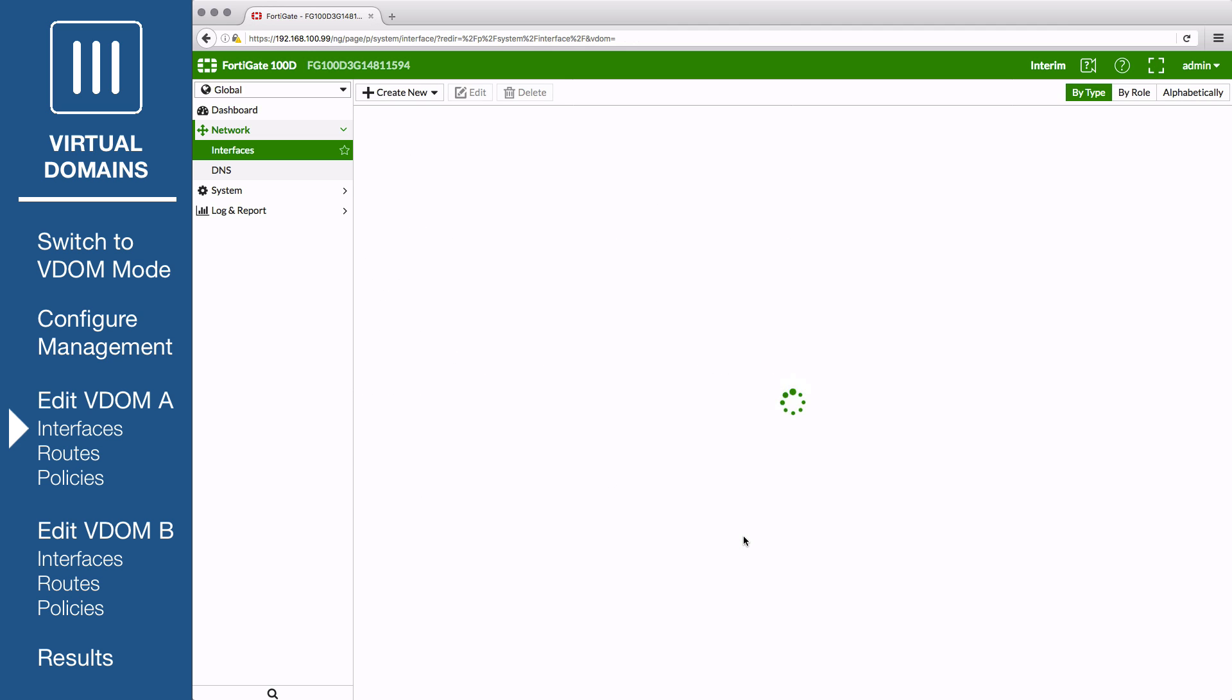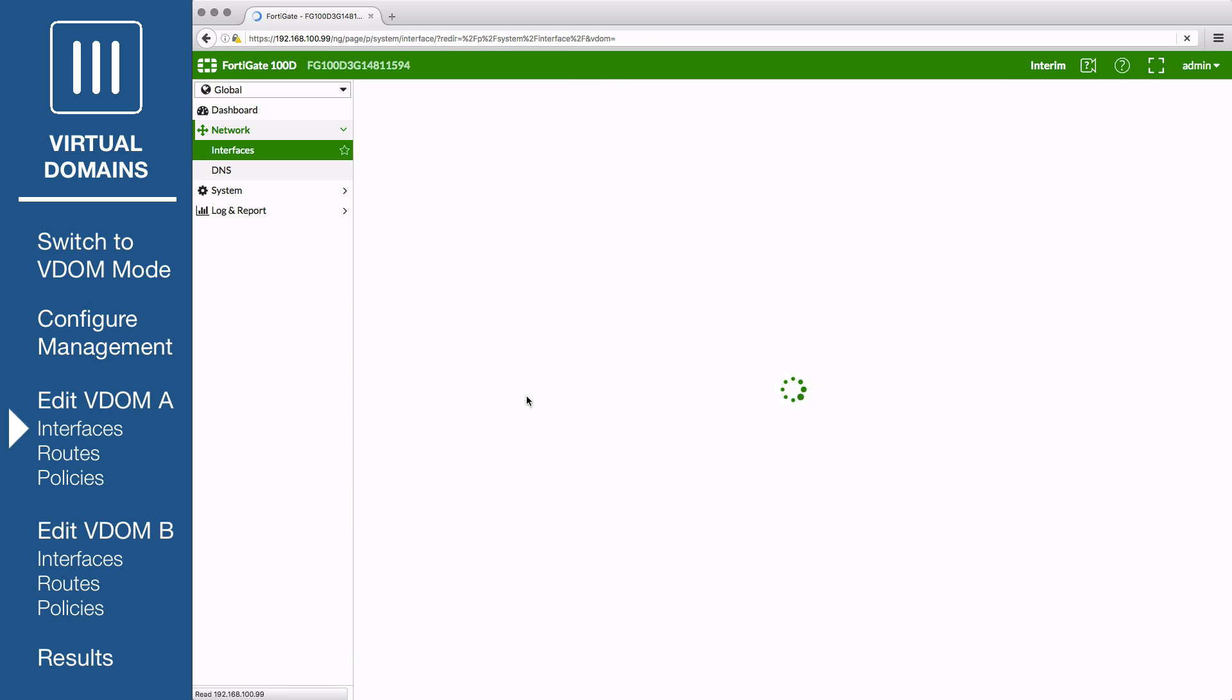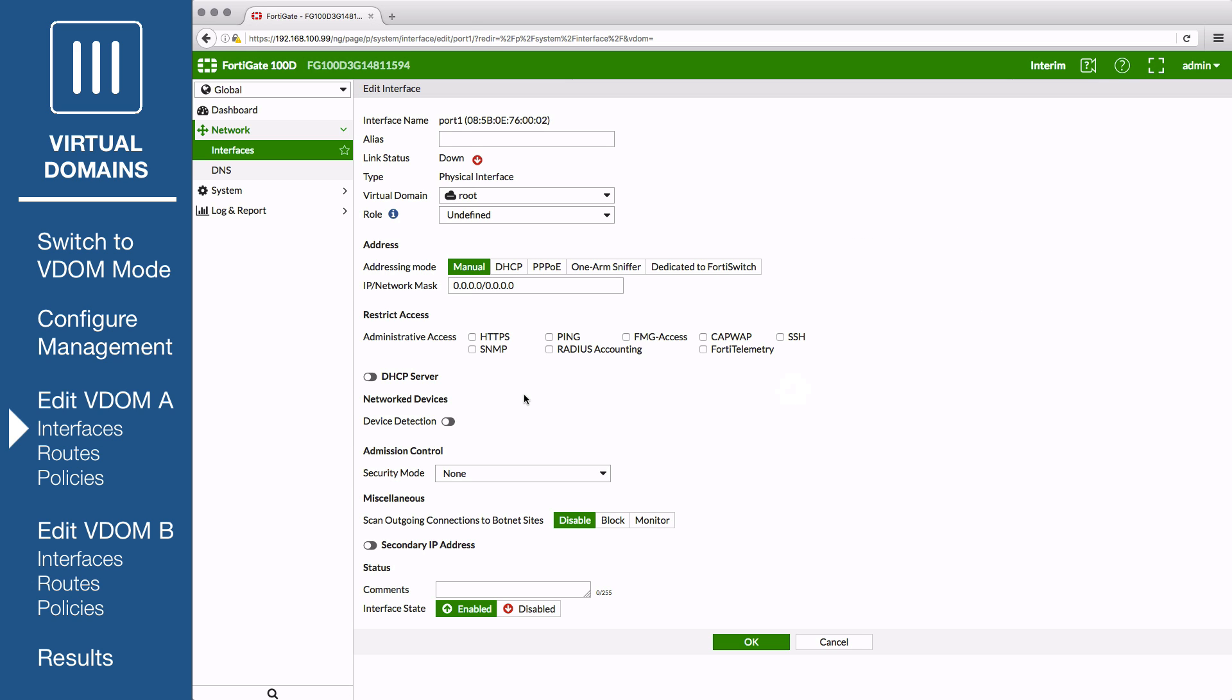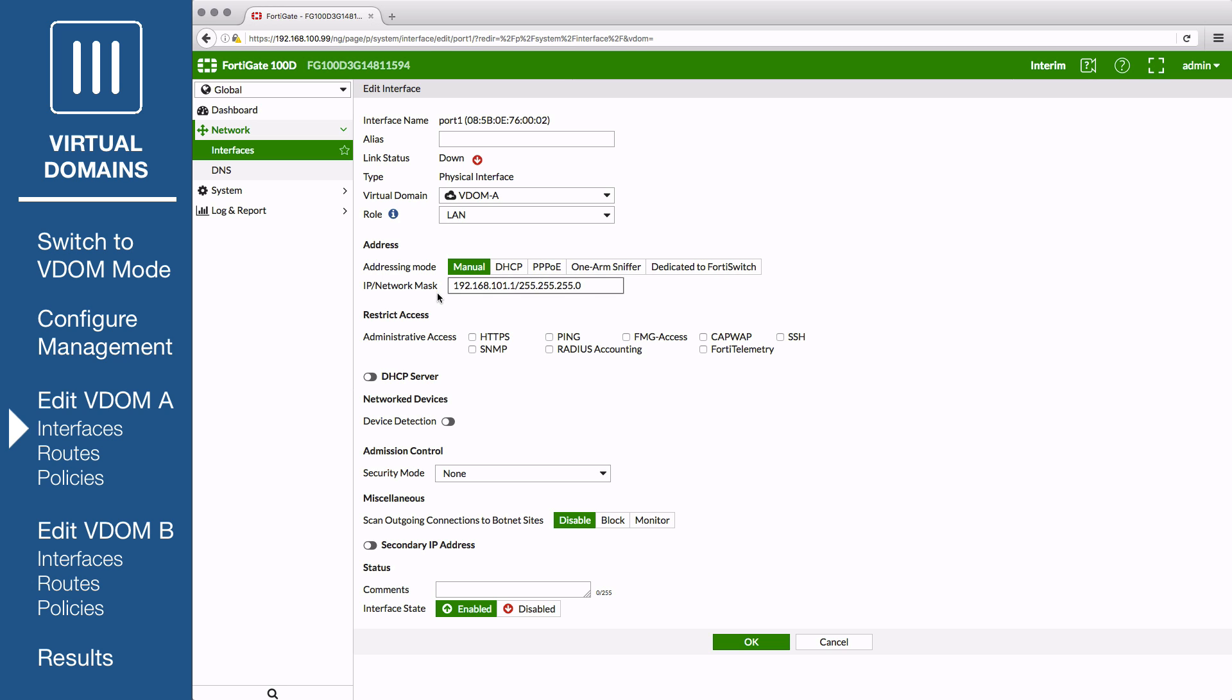Next, edit the interface that will be connected to VDOM A's internal network, in this example, Port 1. Set Virtual Domain to VDOM A and Role to LAN. Set Addressing Mode to Manual. Assign an IP and Netmask to the interface. Set Administrative Access to HTTPS, Ping, and SSH. Save the interface.